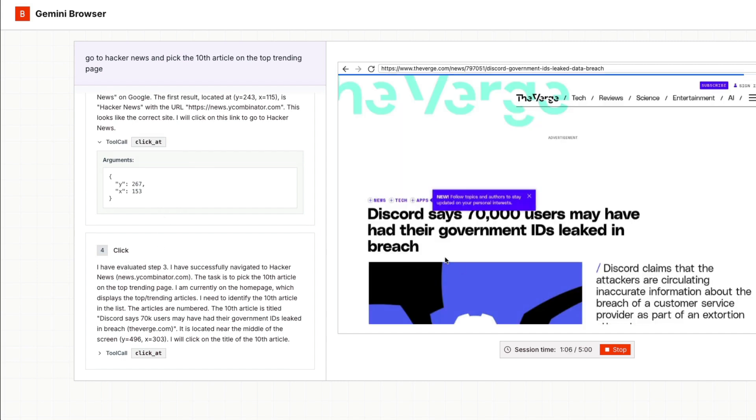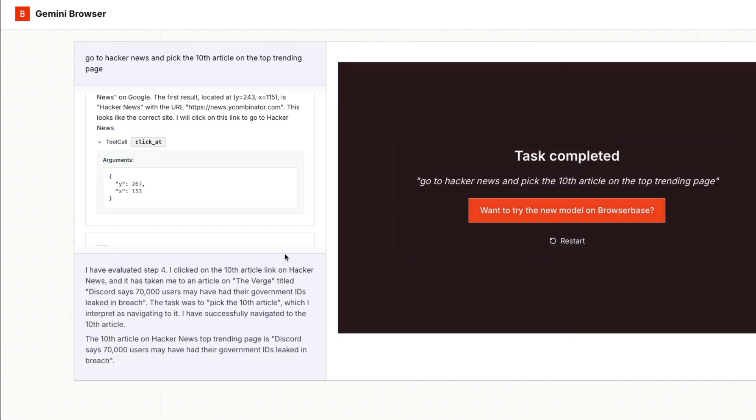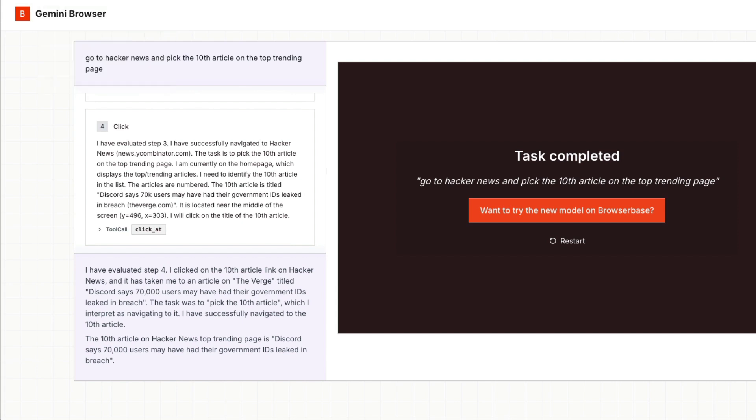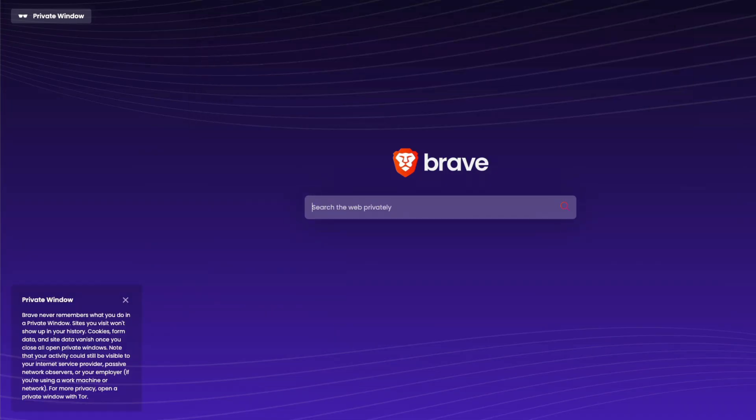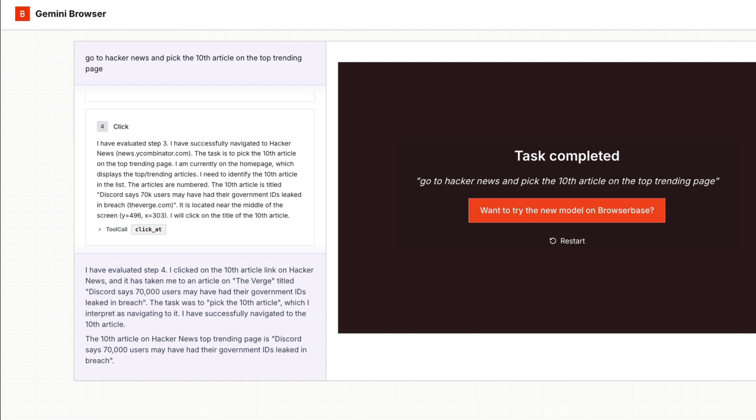Is this a 10th article? I didn't even see. Let me go back and then see. It says 10th article. That's very interesting. I didn't see if it was a 10th article. So let's open a new tab, private window, news combinator, and I want to see 10th one. Discord 70, say 70,000 users may have had the government IDs leaked in a breach. That's a very terrible article to say, but it exactly marked the 10th article and then clicked it for us. And then it gives us the article.